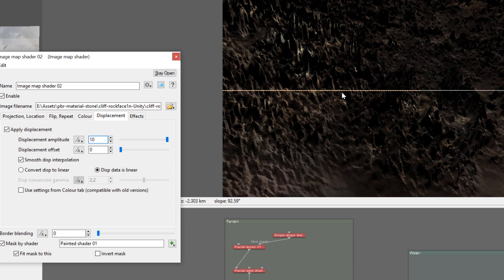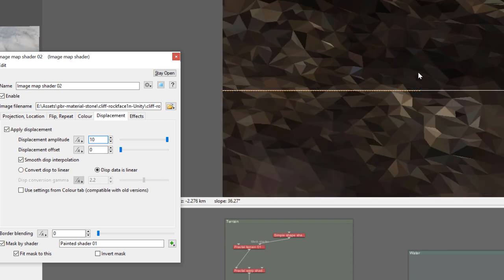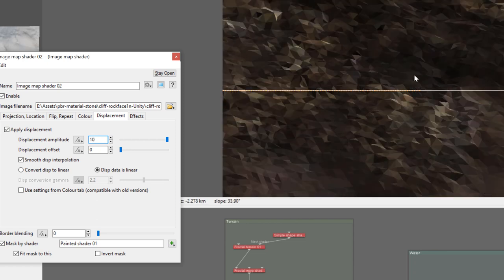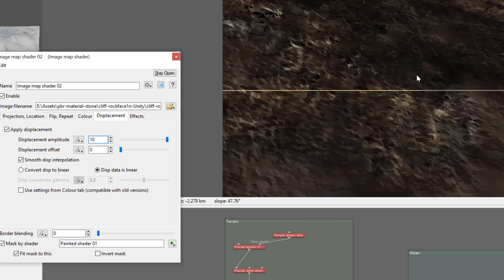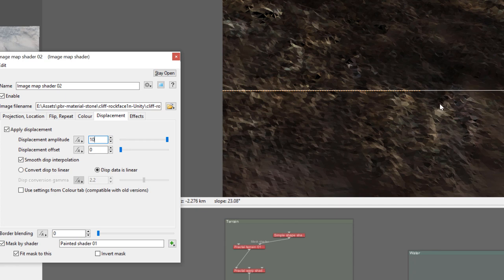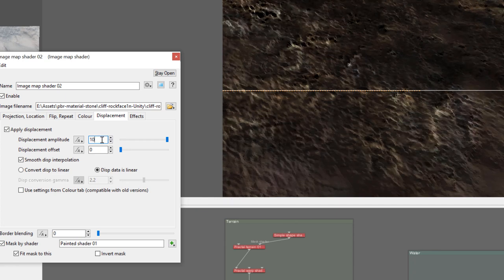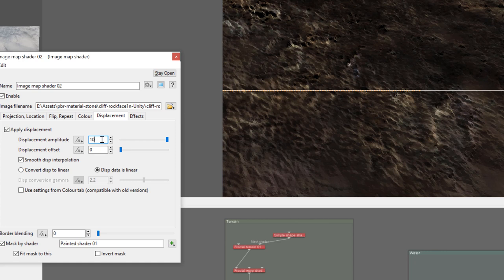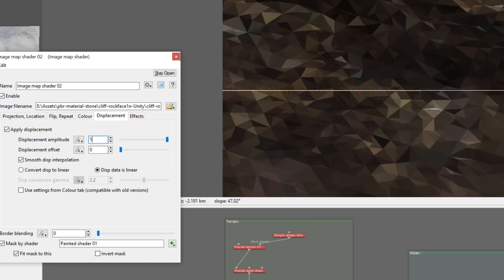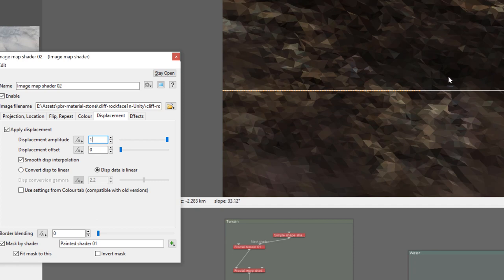You can see right here this is the applied displacement for our elements. Let's take it down maybe to 10. There we have our cliff rocks that won't be stretching. Again this is quite high so we'll go back to normal, but you can see where it's looking.